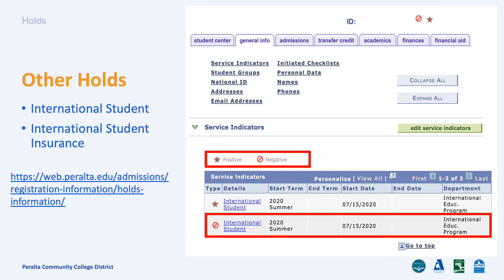If you see an international student health insurance hold, it means that you need to pay the international student health insurance prior to enrolling for classes. If you pay the insurance fee with a credit card, it takes one hour for the hold to automatically disappear from your account.